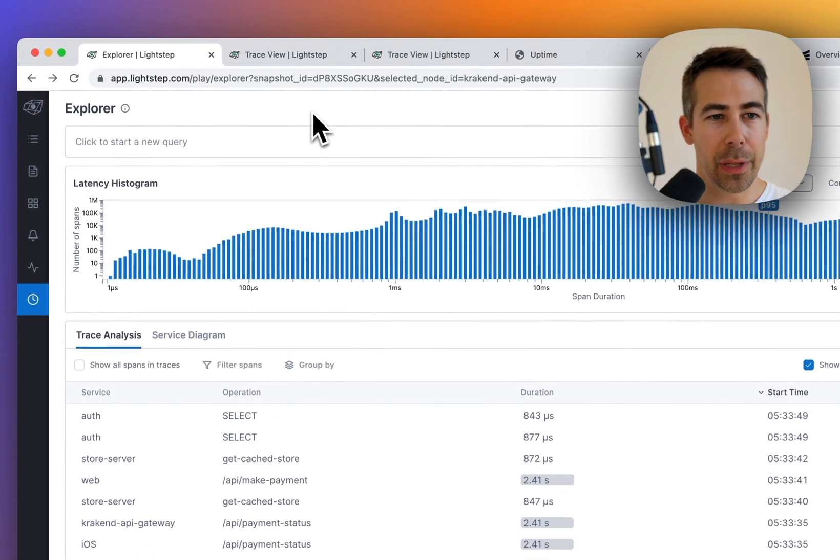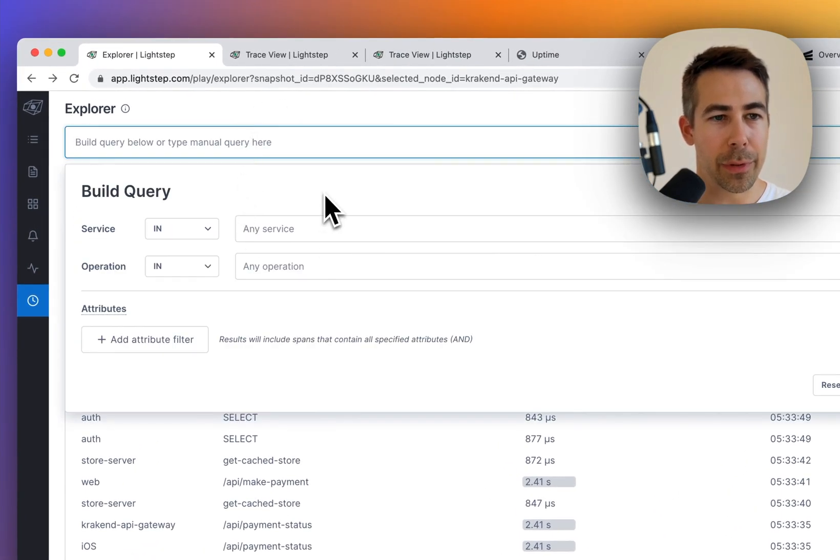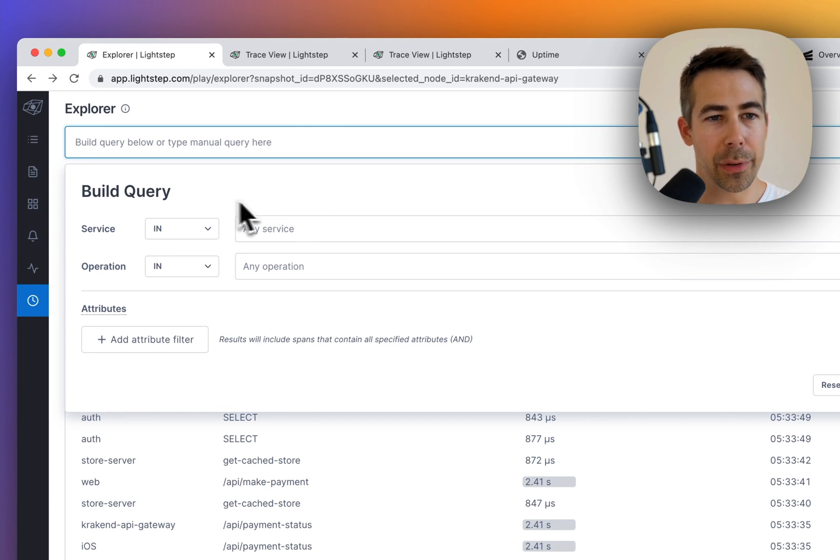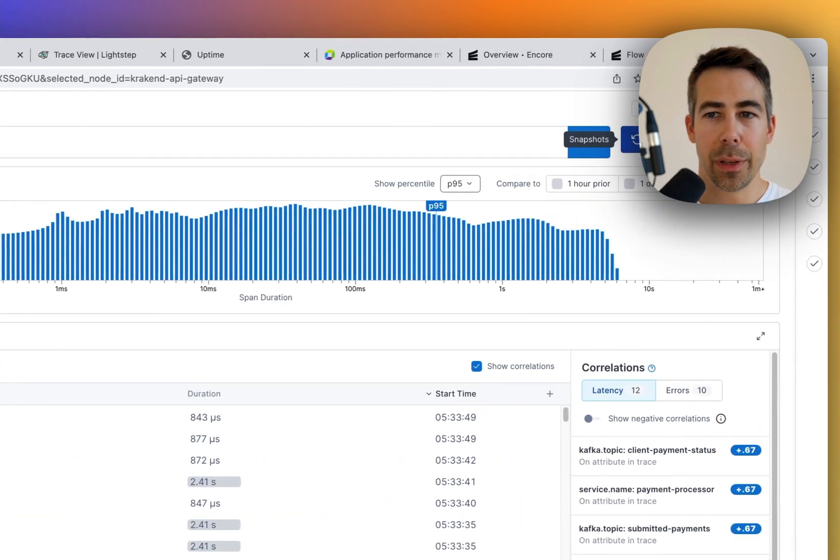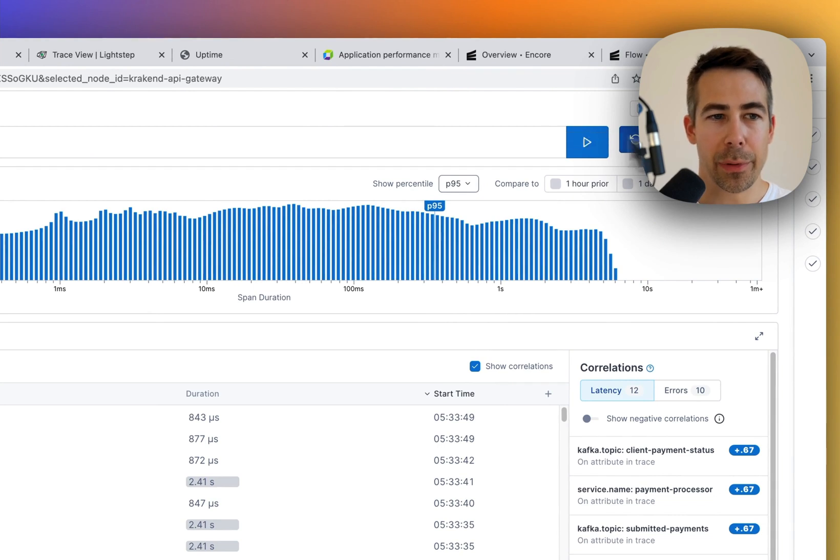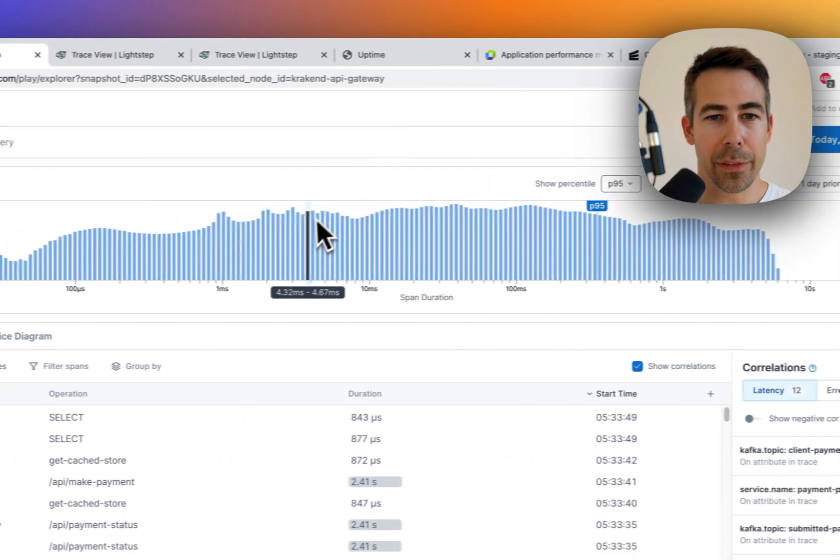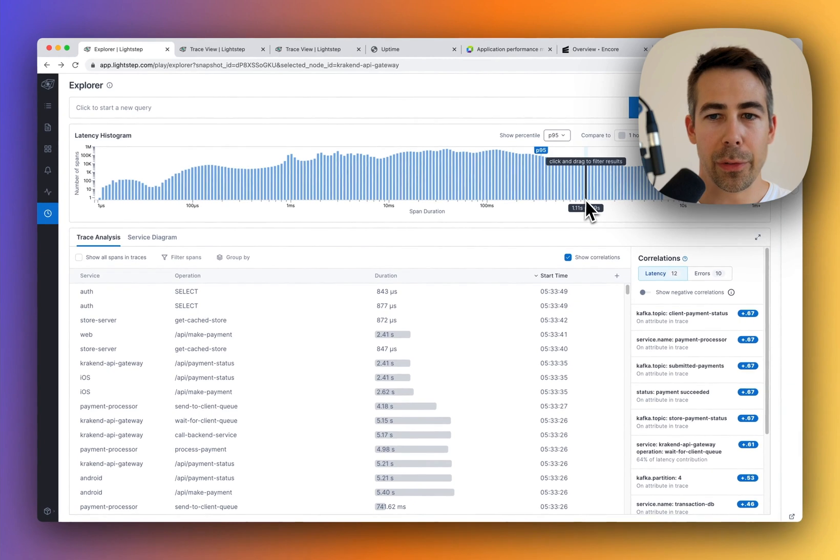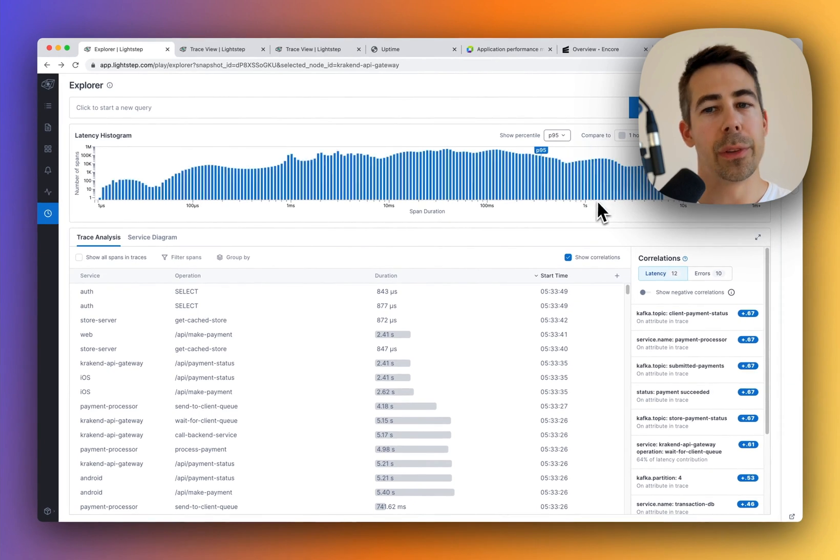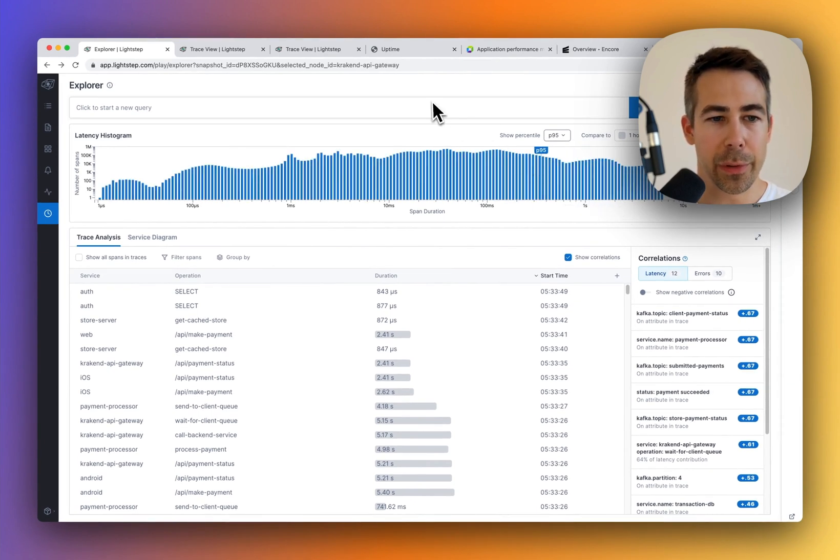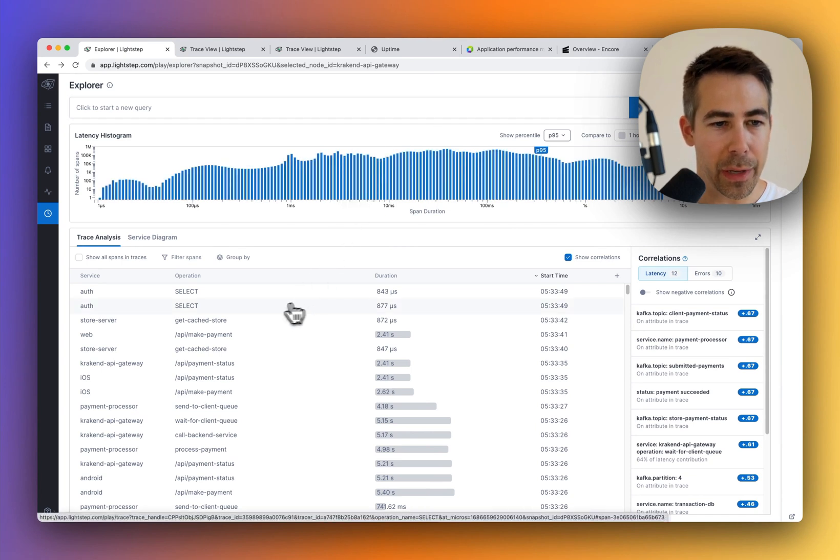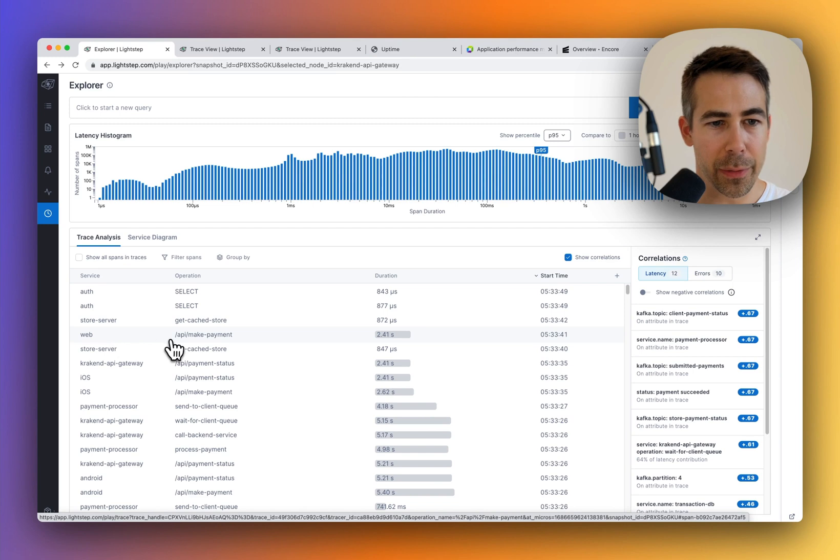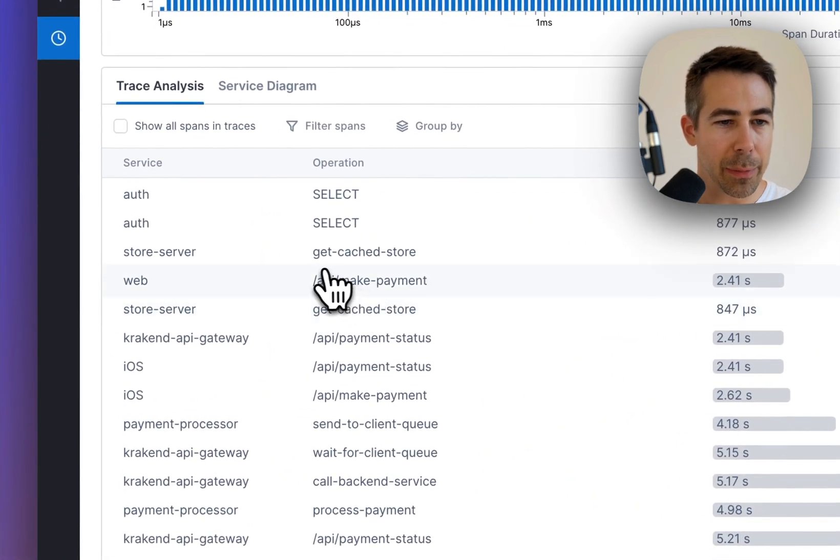In here you're able to filter on different aspects of the trace. You sort of build a query to find the trace that you're looking for. You can filter on the time that it actually happened. You also have a latency histogram so you can sort of zoom in on traces that took around one second, for example. But let's just jump into one of the traces to see how the trace details look like. So let's pick this API make payment one.